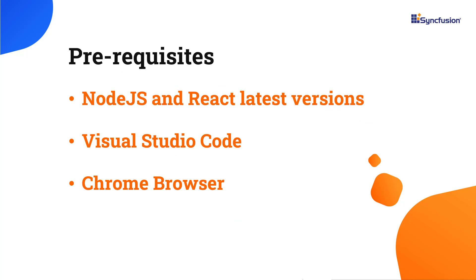Before proceeding, make sure you have installed the latest versions of Node.js and React. I'll be using Visual Studio Code as my editor and showing the output in the Chrome browser.